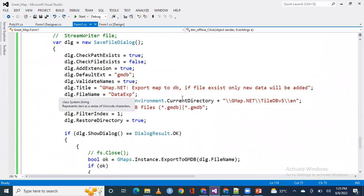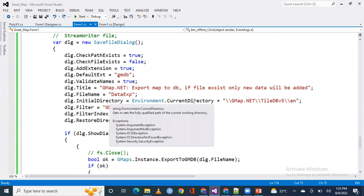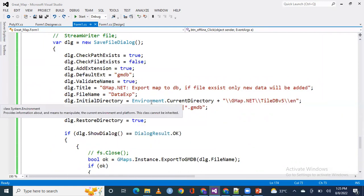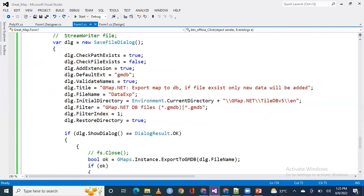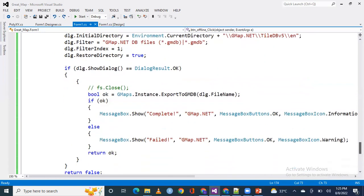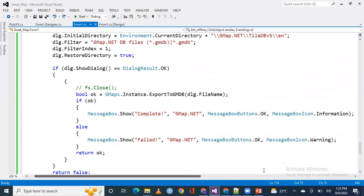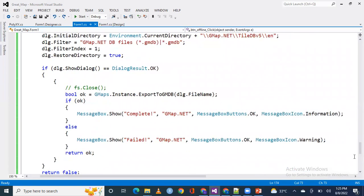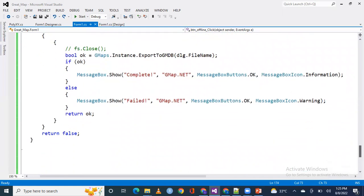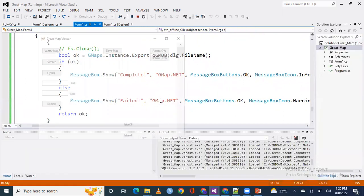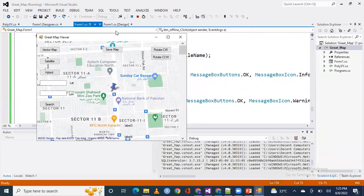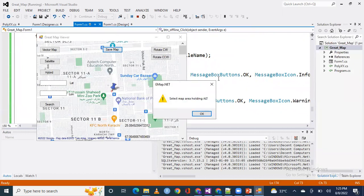This is the code and if you want the source code I can provide it to you via email. You can request me on email, I will drop my email address in my description box. Now let's run the code and see what's happening.